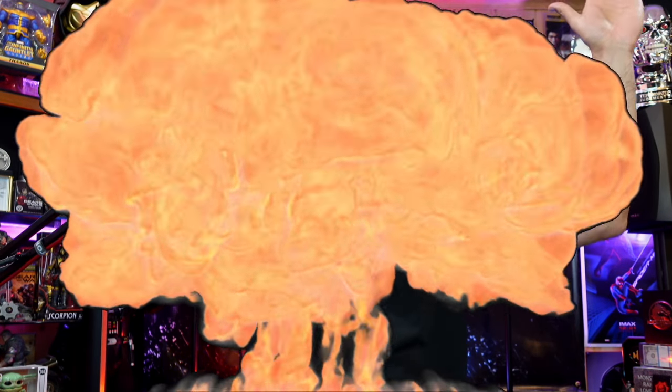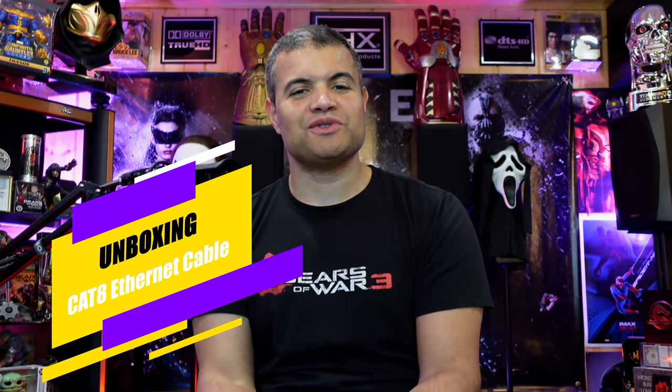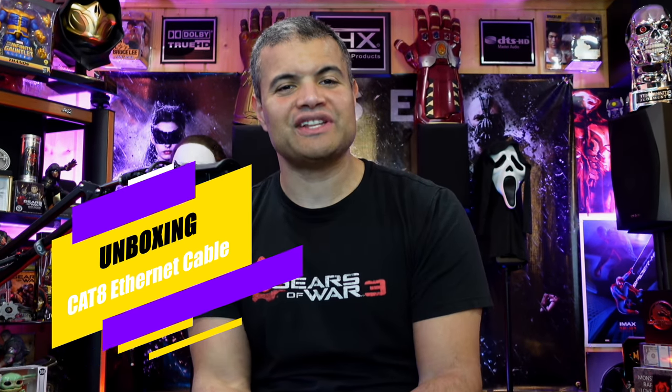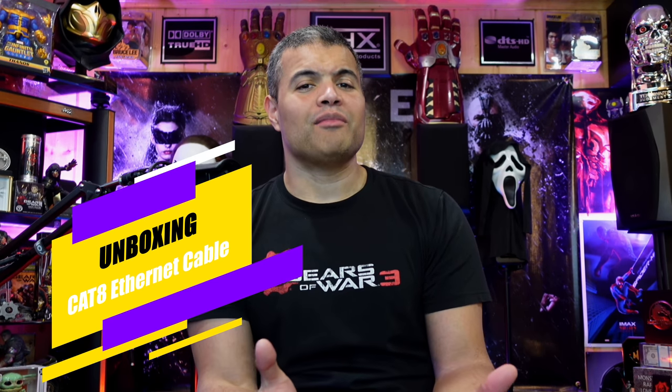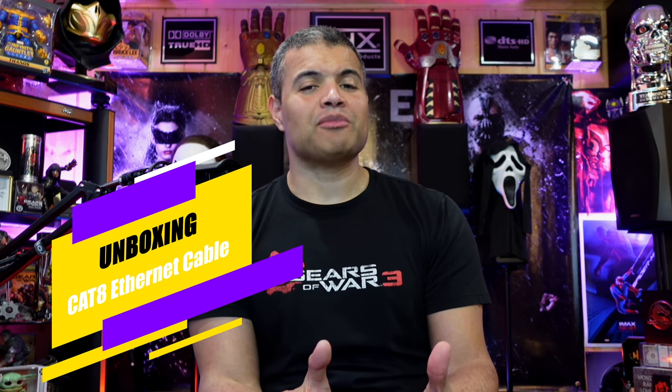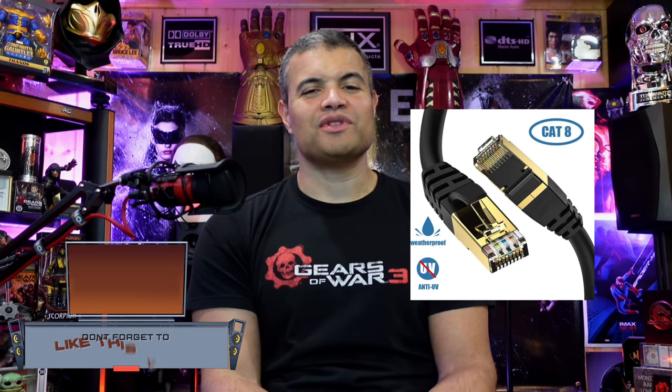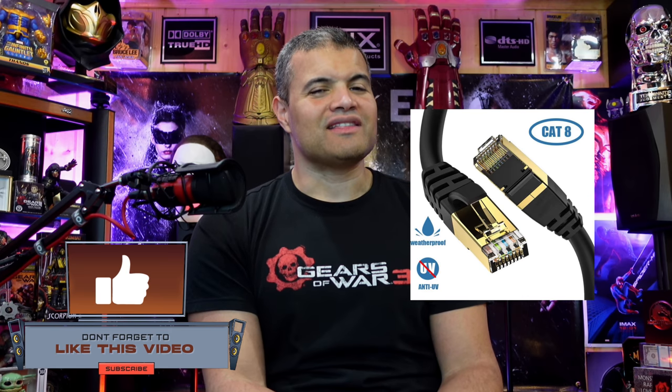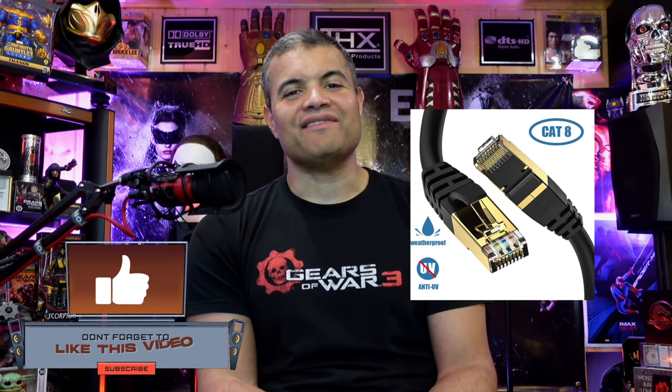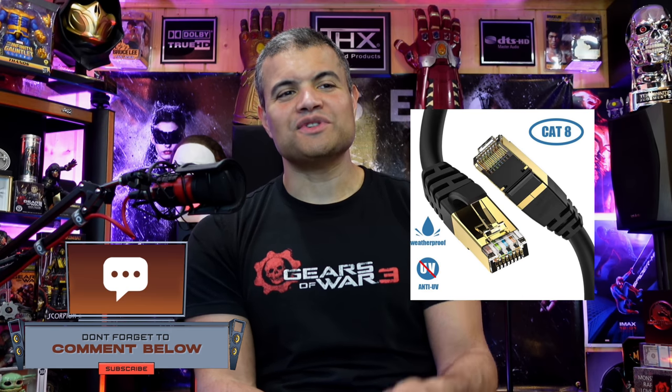What's up guys, it's Raf in the Raf Cave. Welcome back to another video. This is a public service announcement to the Raf Gang Nation. I don't know if you're aware about Ethernet cables and what the different Cat categories are, but there's actually a new one now called Cat 8.